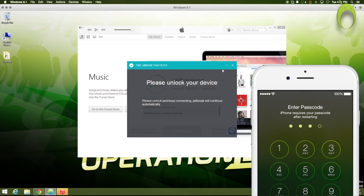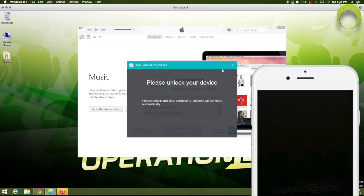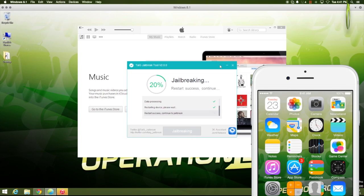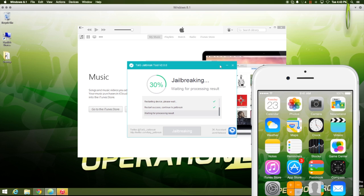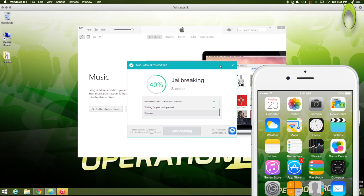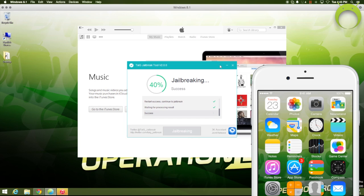and it'll just continue to do the jailbreak. And, if you have a passcode on your iOS device, when it restarts, it'll ask you to unlock it. So, go ahead and unlock it if that does happen to you. But, again, once you get past this part, it's smooth sailing from here.